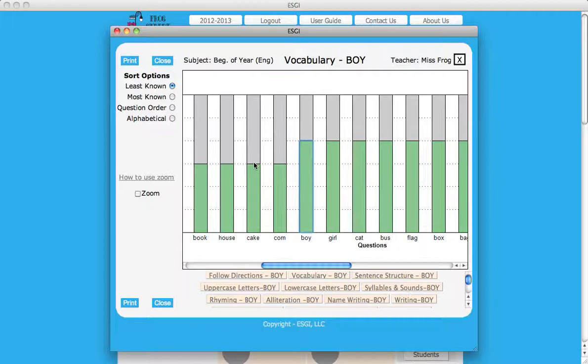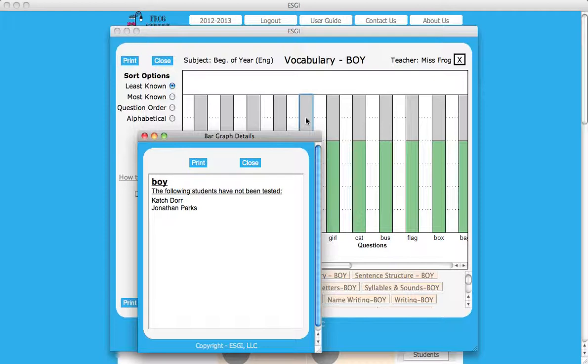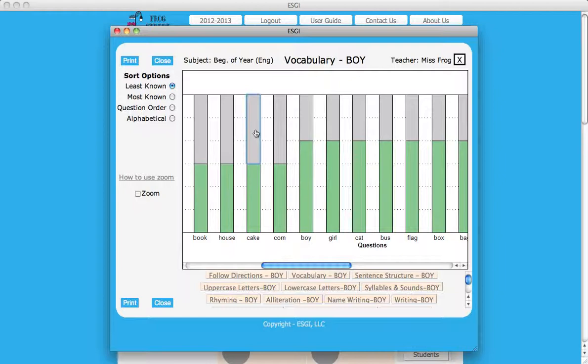By clicking in the gray area of a bar, you can view the names of all students who answered a single question incorrectly or who did not test on this question.